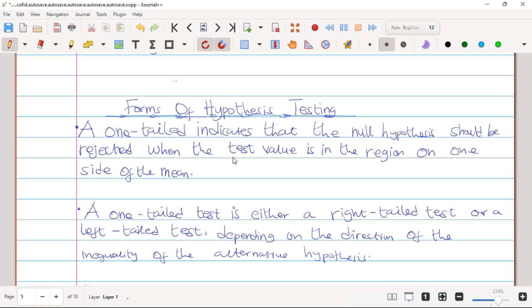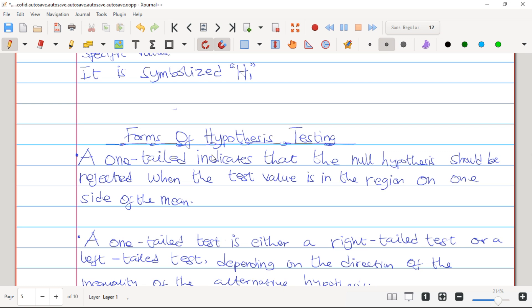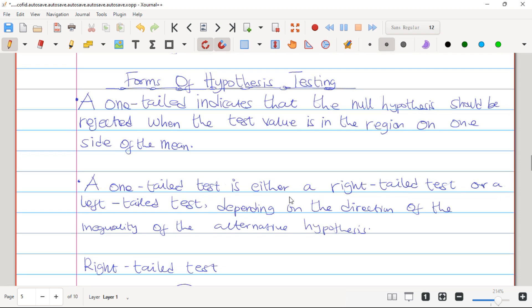We have two forms of hypothesis testing. The first one is the one-tailed test and the second is the two-tailed test. A one-tailed test indicates that the Null Hypothesis should be rejected when the test value is in the region on one side of the mean. The one-tailed test is either a right-tailed test or a left-tailed test, depending on the direction of the inequality of the Alternative Hypothesis.